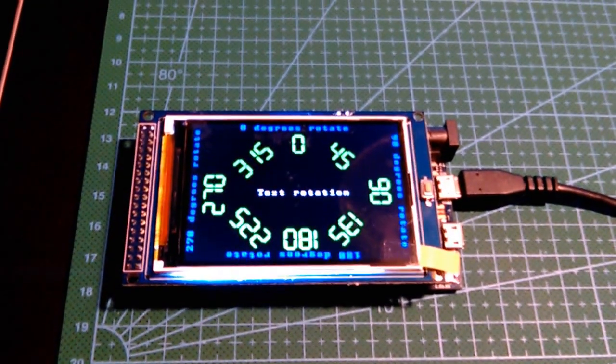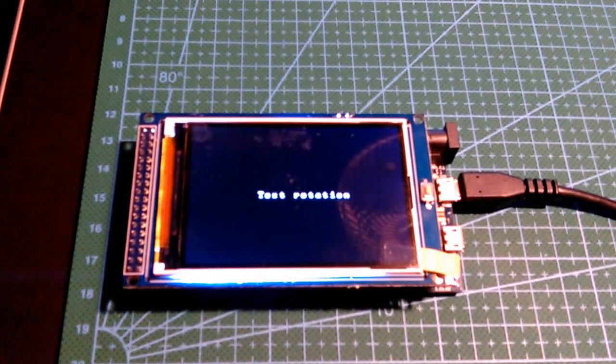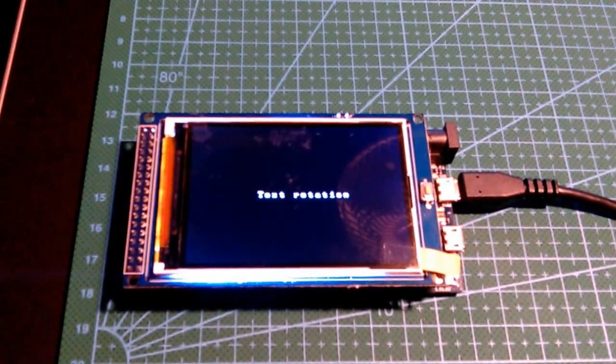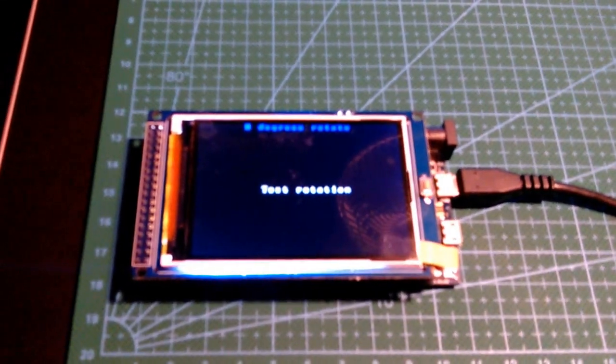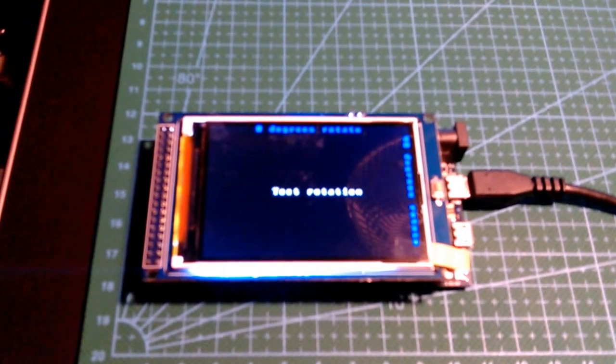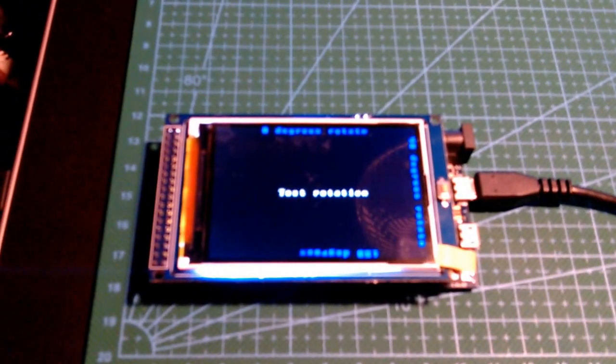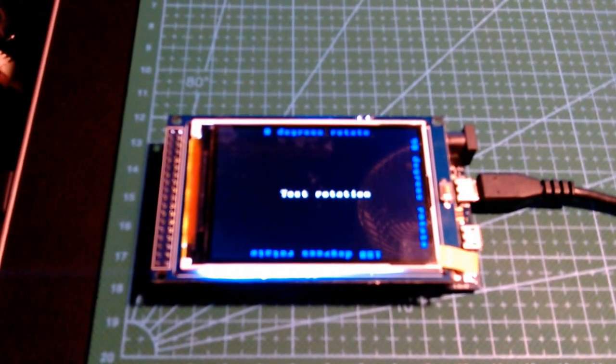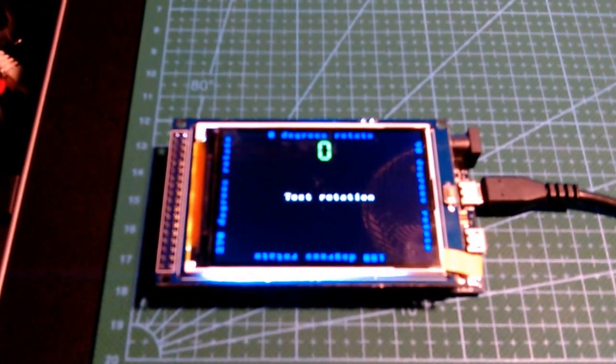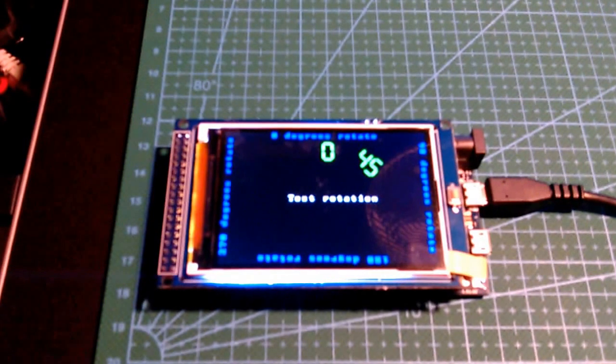Hi, this is a quick video just to show the 3.5 inch TFT LCD display working with the Arduino Due.